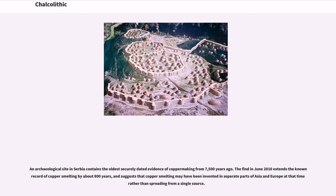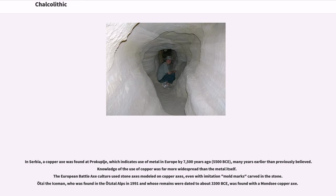An archaeological site in Serbia contains the oldest securely dated evidence of copper making from 7,500 years ago. The find in June 2010 extends the known record of copper smelting by about 800 years, and suggests that copper smelting may have been invented independently in separate parts of Asia and Europe rather than spreading from a single source. In Serbia, a copper axe was found at Prokuplje, indicating use of metal in Europe by 7,500 years ago — approximately 5,500 BCE — many years earlier than previously believed.